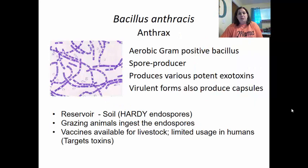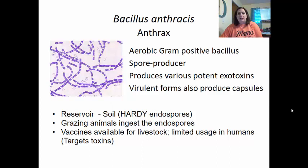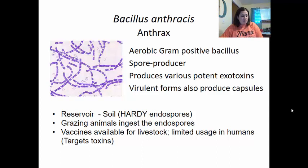Bacillus anthracis causes anthrax. It is an aerobic gram-positive bacillus that produces spores which can stay dormant for years before becoming activated again. It produces various potent exotoxins, and the virulent forms also produce capsules to help invade the body. Two main exotoxins: an edema toxin, which causes edema and interferes with macrophage function, and a lethal toxin, which kills the macrophages. The reservoir is soil, due to their hardy endospores and ability to survive for a very long time.